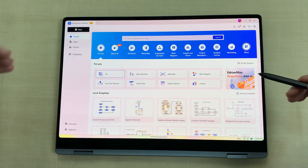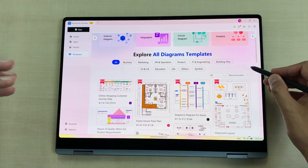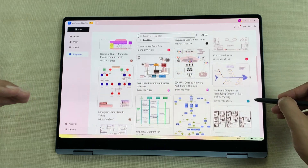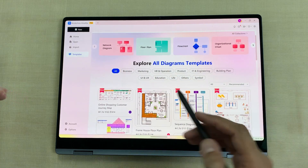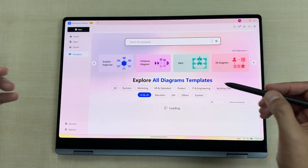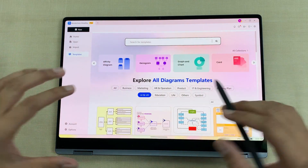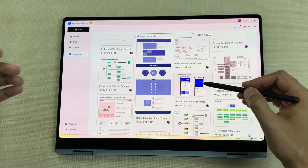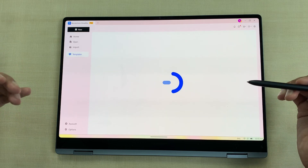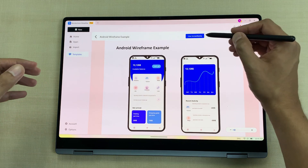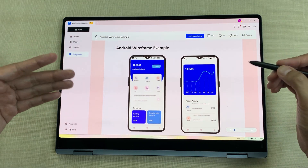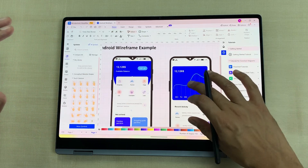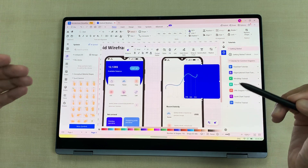The next feature is templates. If I select the templates section, we have 30,000 plus templates available. You can use and edit any of these templates for your project. They are categorized into different sections: business, marketing, HR and operations, IT and engineering, UI and UX, and much more. For example, I select UI and UX, then scroll down to find many options. I will select an Android wireframe example, open it, and select 'use immediately' to load it into my canvas. Now I can customize each component in this template.